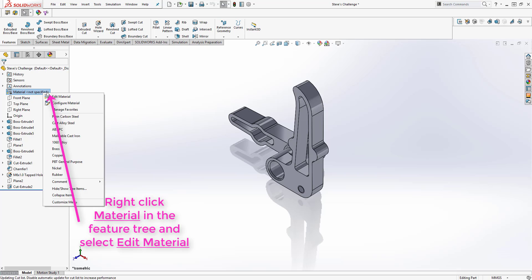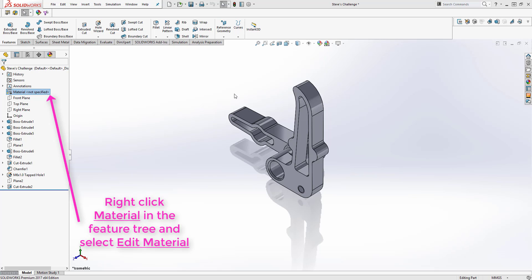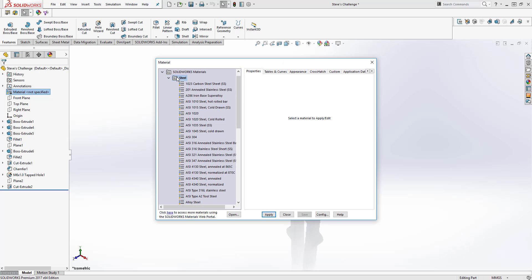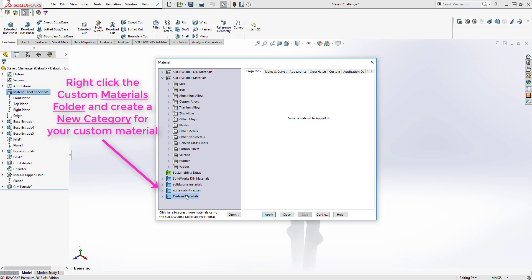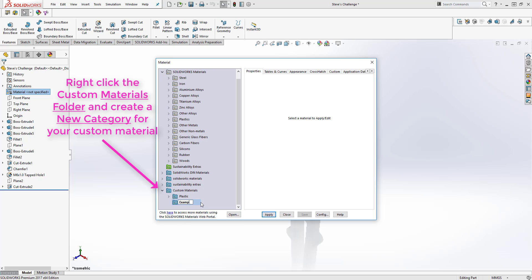To access the material library, right click on material in the feature tree and select edit material. From here, scroll down to the bottom and go to custom materials, right click and select new category.